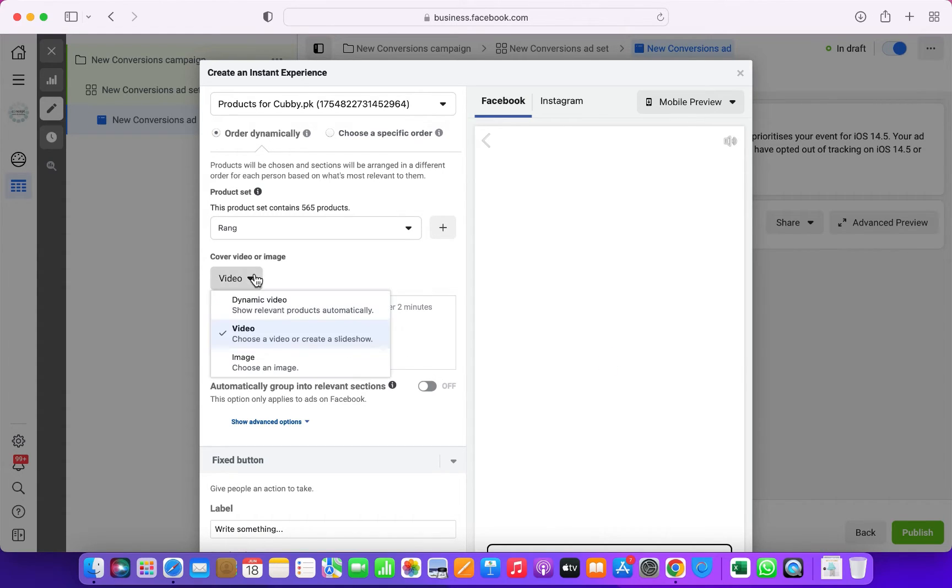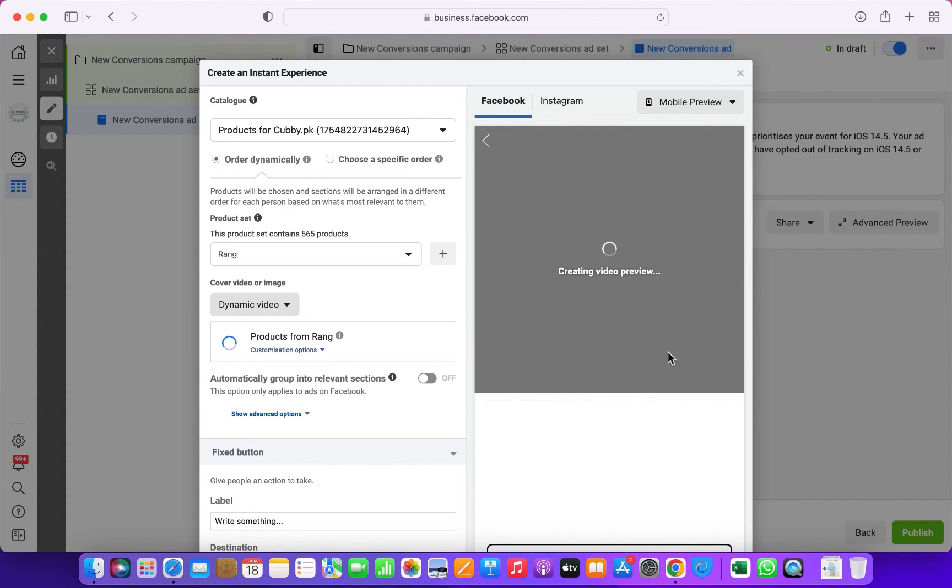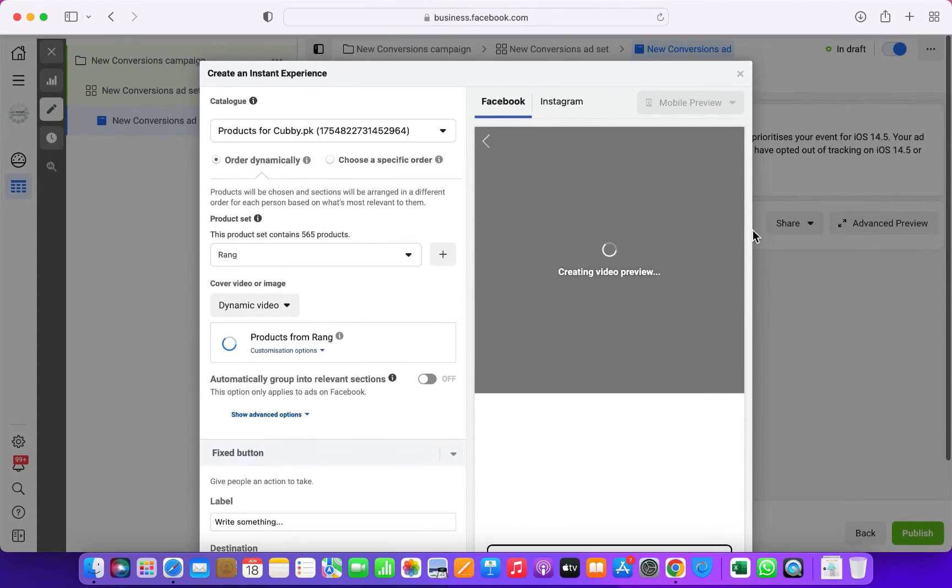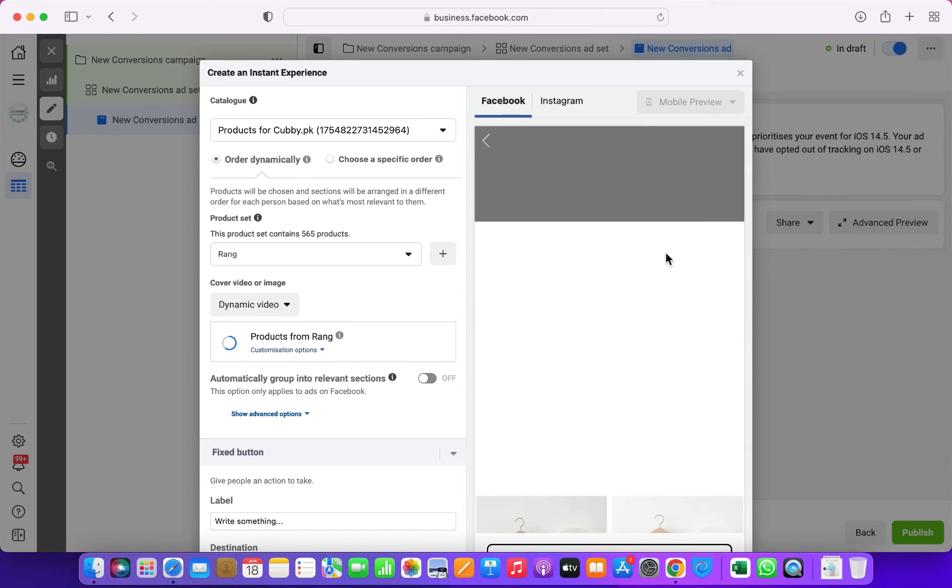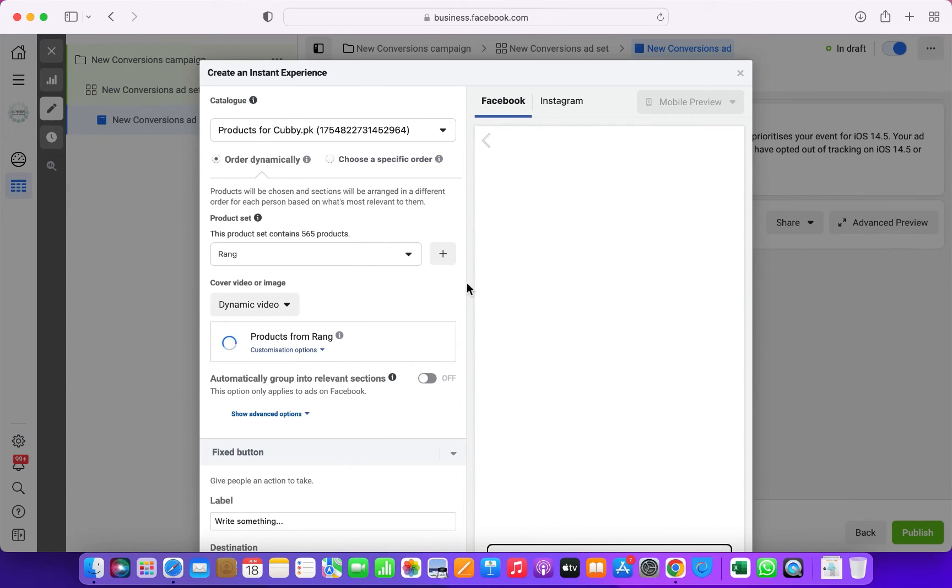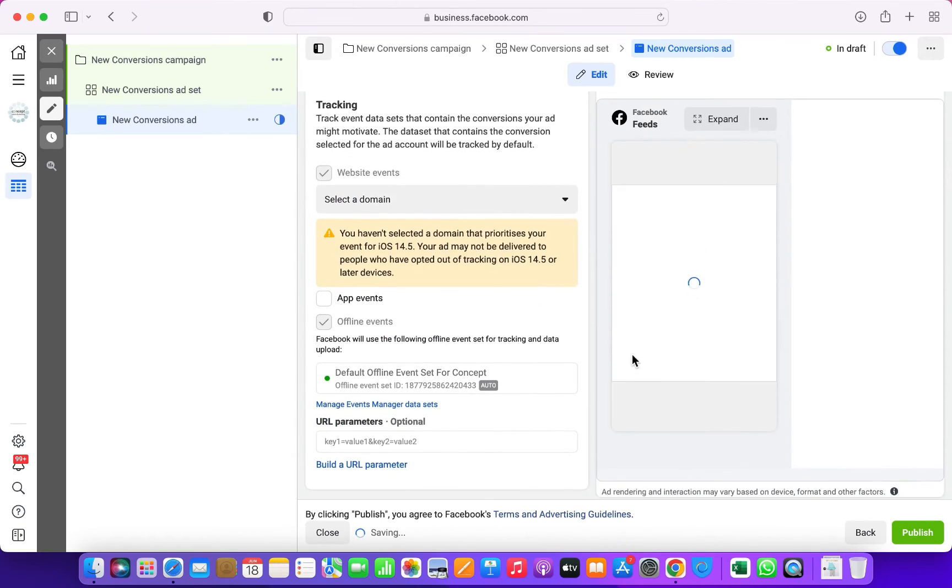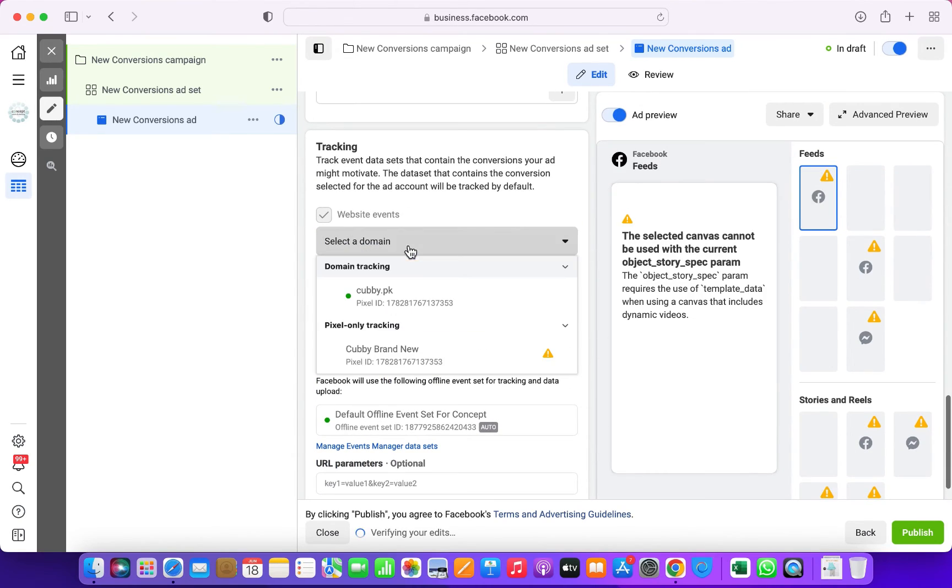The related products will show in your collection ad while people scroll it down, or you can just put shop now and link to the collection or a certain page you would like. Choose the pixel.